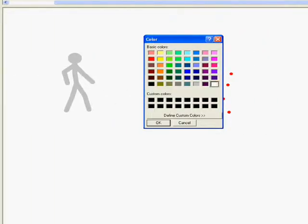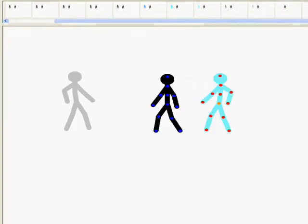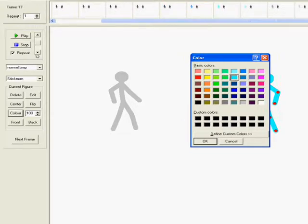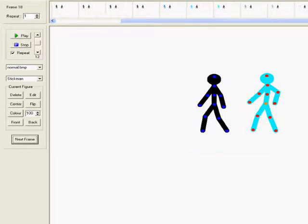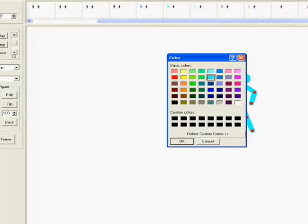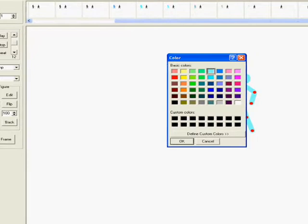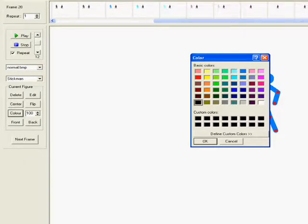Then color it the lighter blue. Next frame. A lot darker. Next frame. Next frame. Next frame. Next frame. Next frame. Color, then in the dark again. Next frame. And color black.